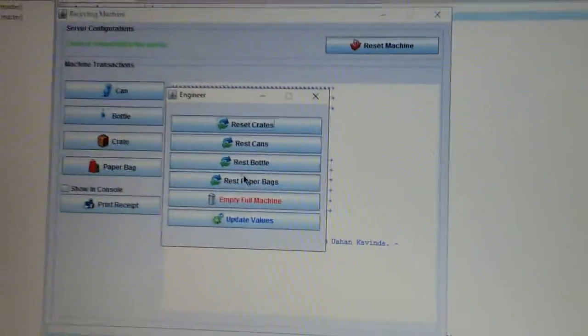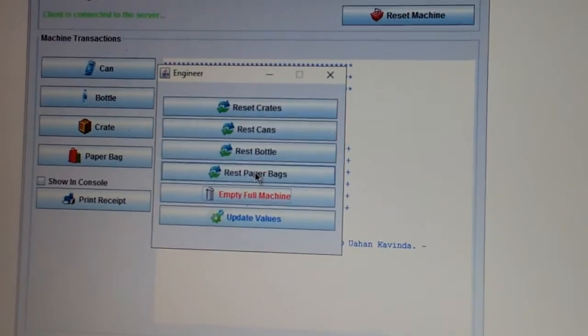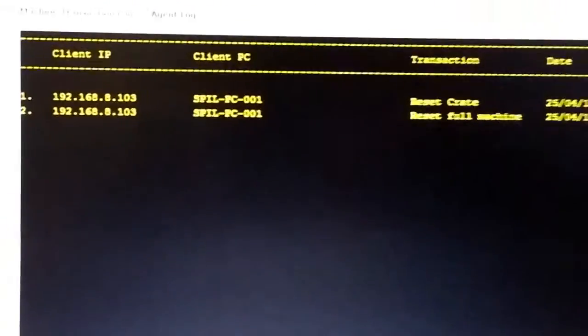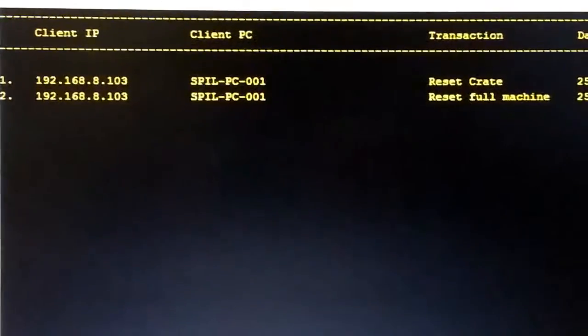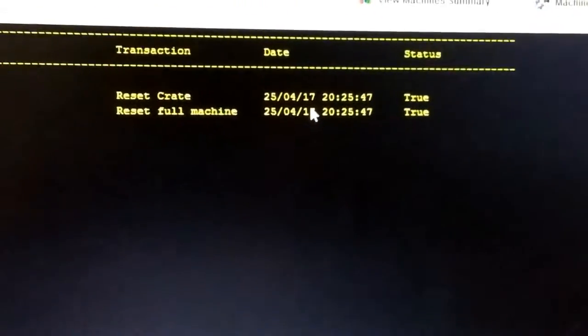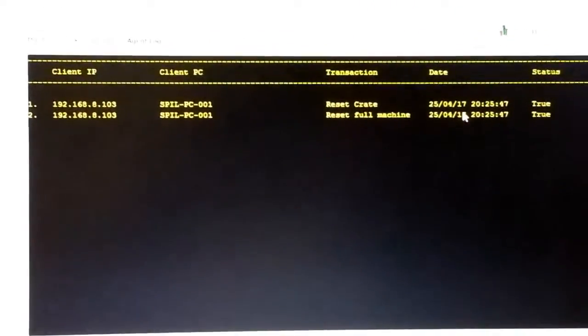Then we will move on to our client system and empty the full machine. Then again we will move on to our server system and under agent log, it will display the reset full machine function on our client system under each IP address and client PC.